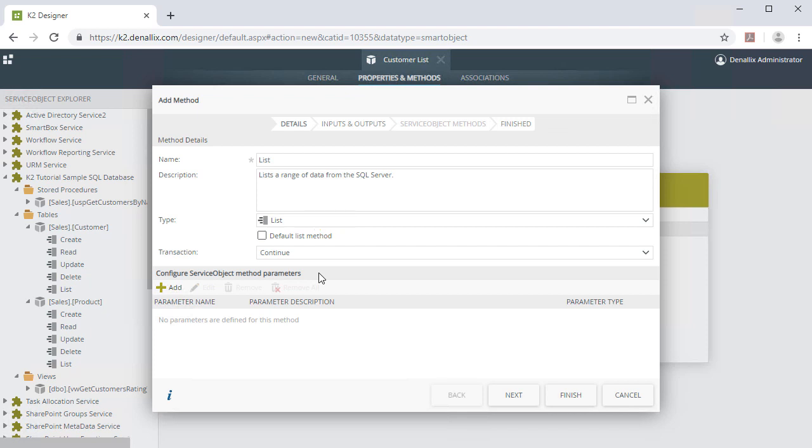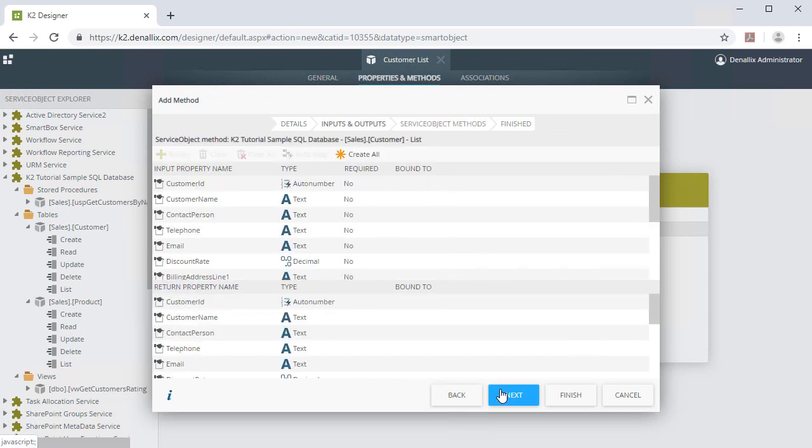Let's leave the Name and Type values set to their default values and not add any specific Service Object Method parameters for now and click Next. The Inputs and Outputs section now lists the available Input and Return properties for the Customer object.